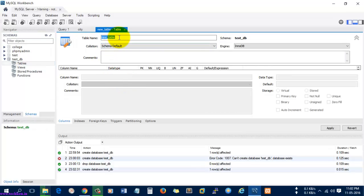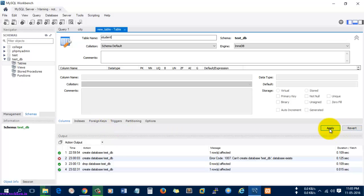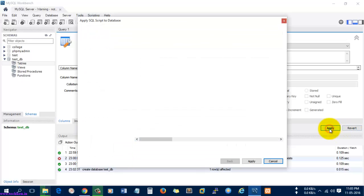Here I'm going to create student. Leave it as it is and select apply. Here you can see this query is going to be executed while selecting the apply button.